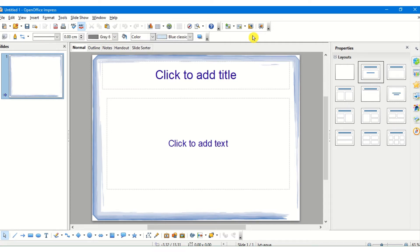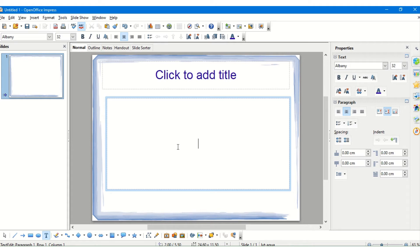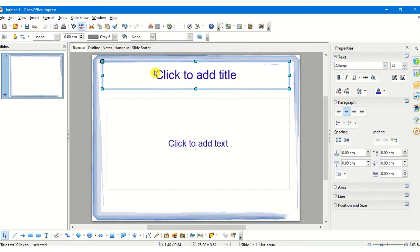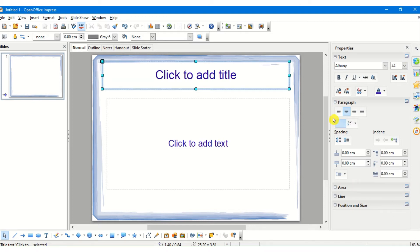The area on the left hand side is called the slide pane, where miniatures of all the slides which we create are displayed. The central area is called the work area, which contains the single slide, and on the slide we have the placeholders where we can type and enter the matter we want to put into our presentation. On the right hand side is the task pane, on which different options are available — that is the master pages, the custom animation, the slide transition, the gallery, and the navigator.